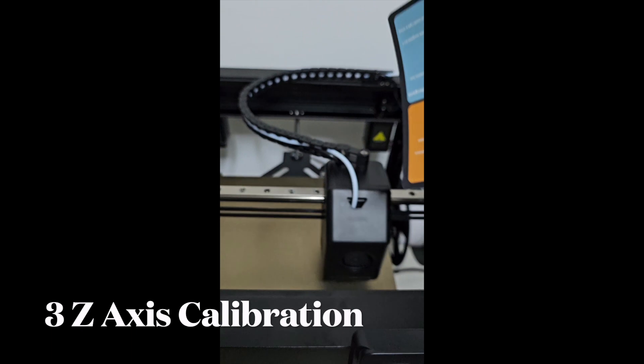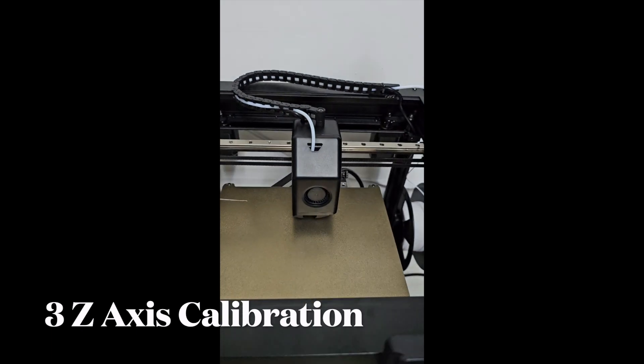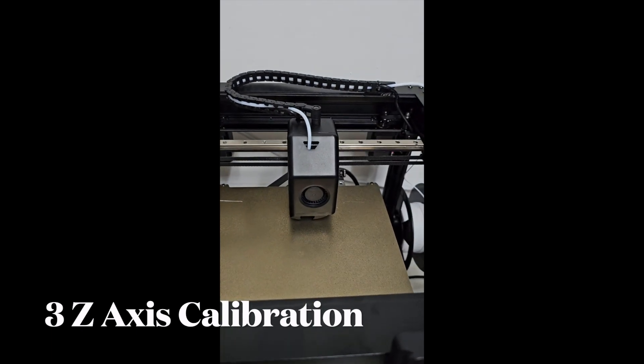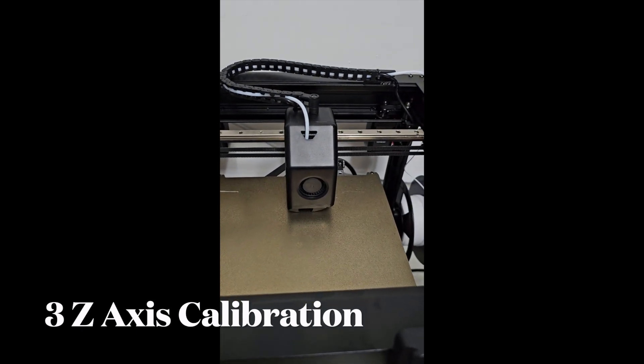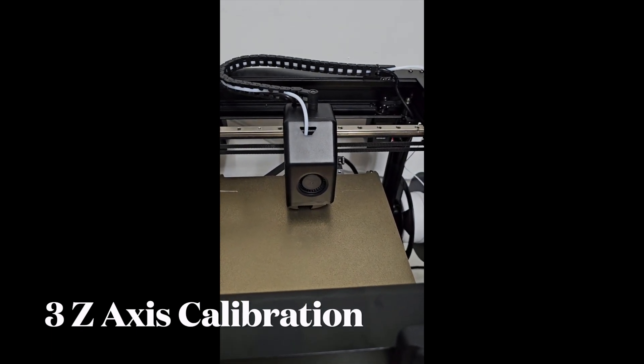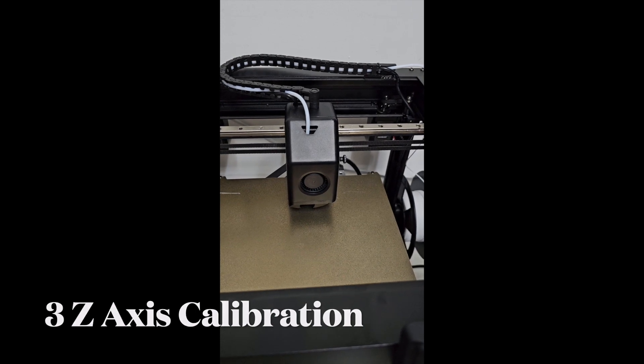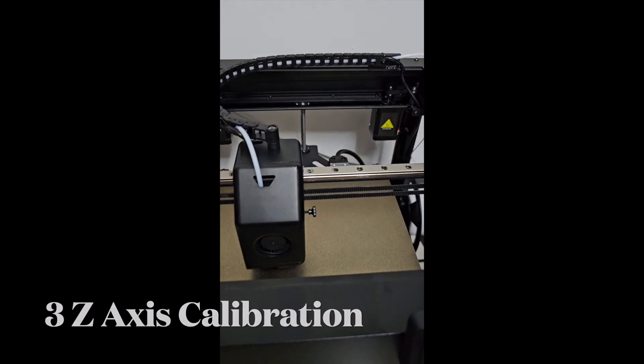One, two, three. The three Z-axis. It's doing the calibration now.